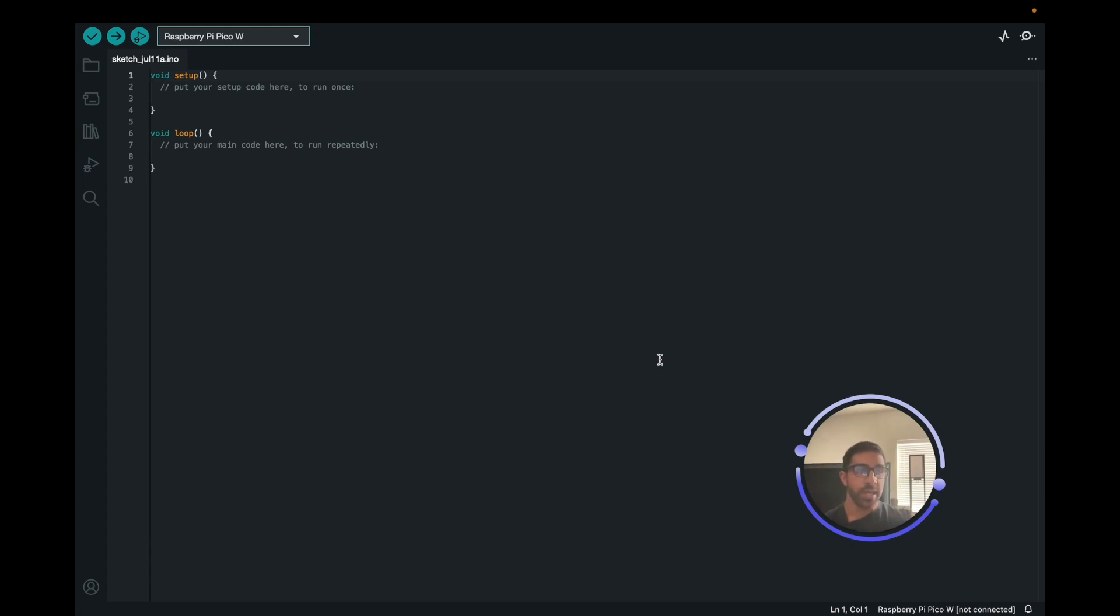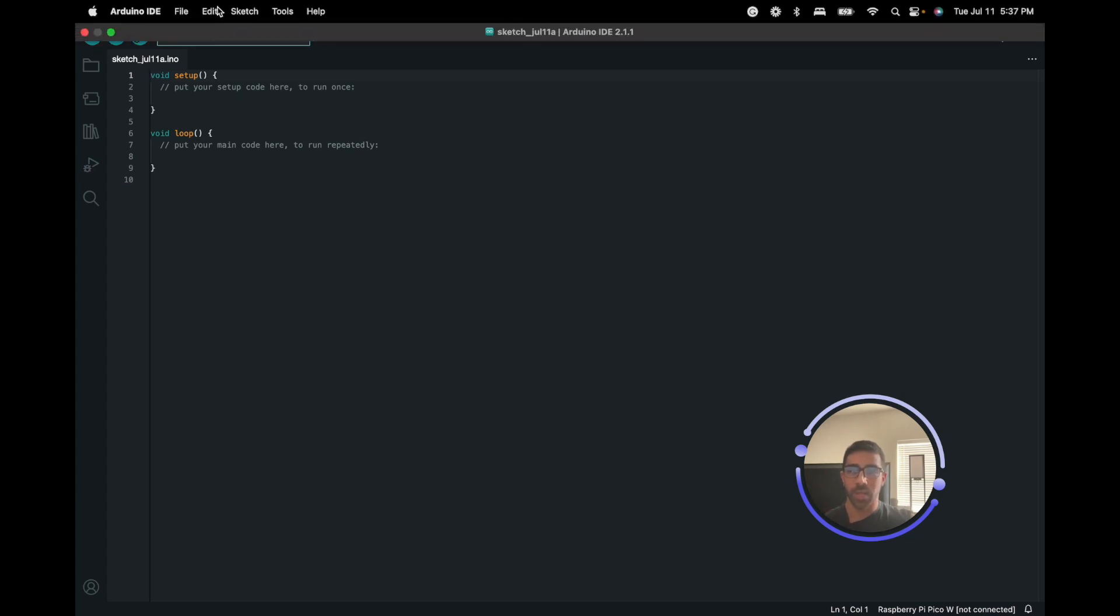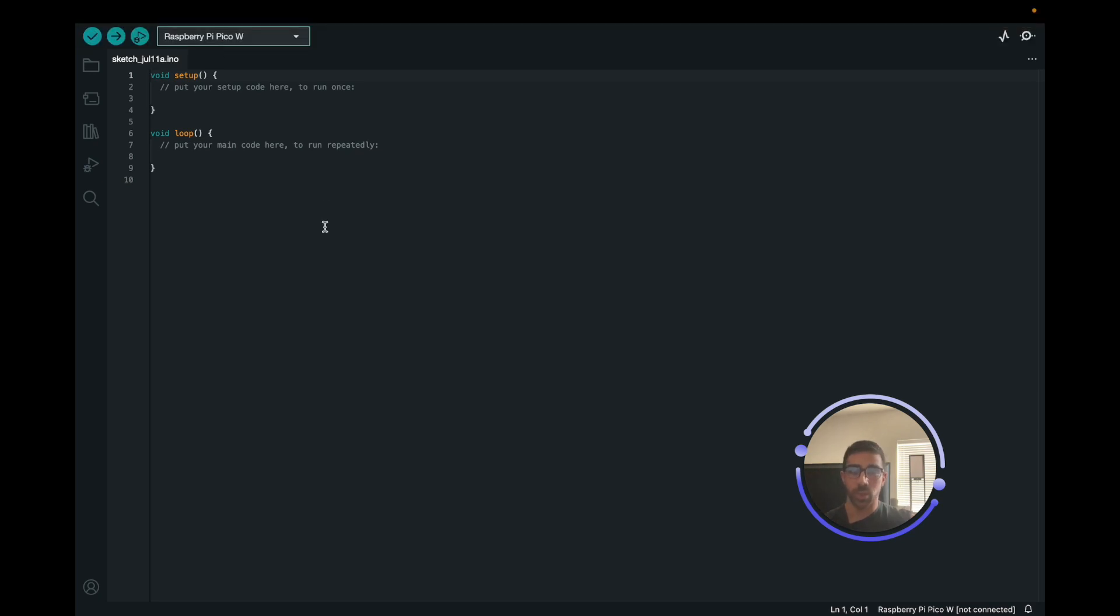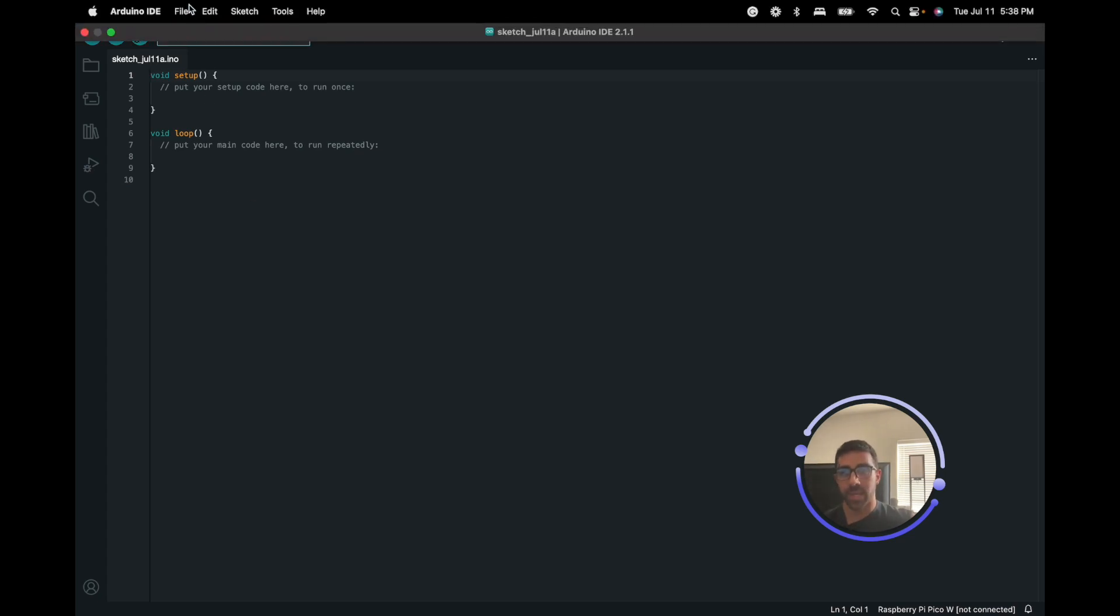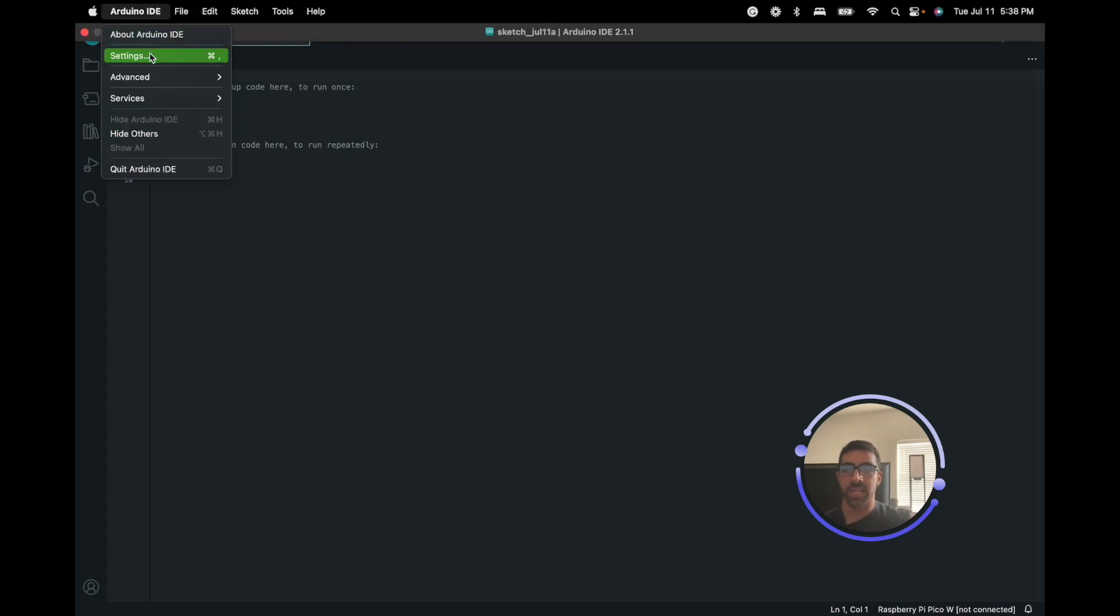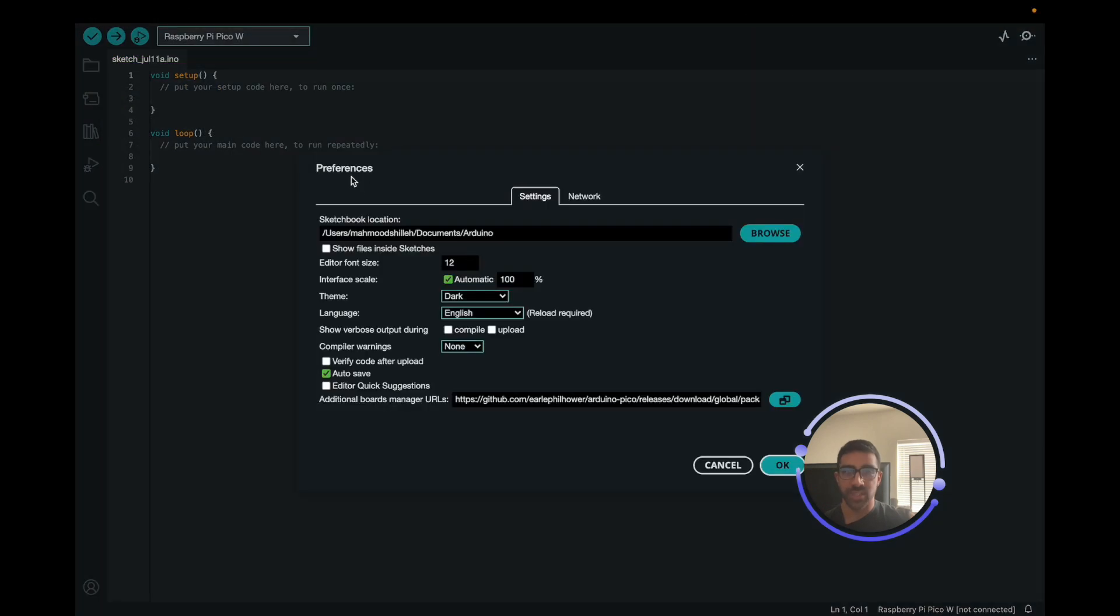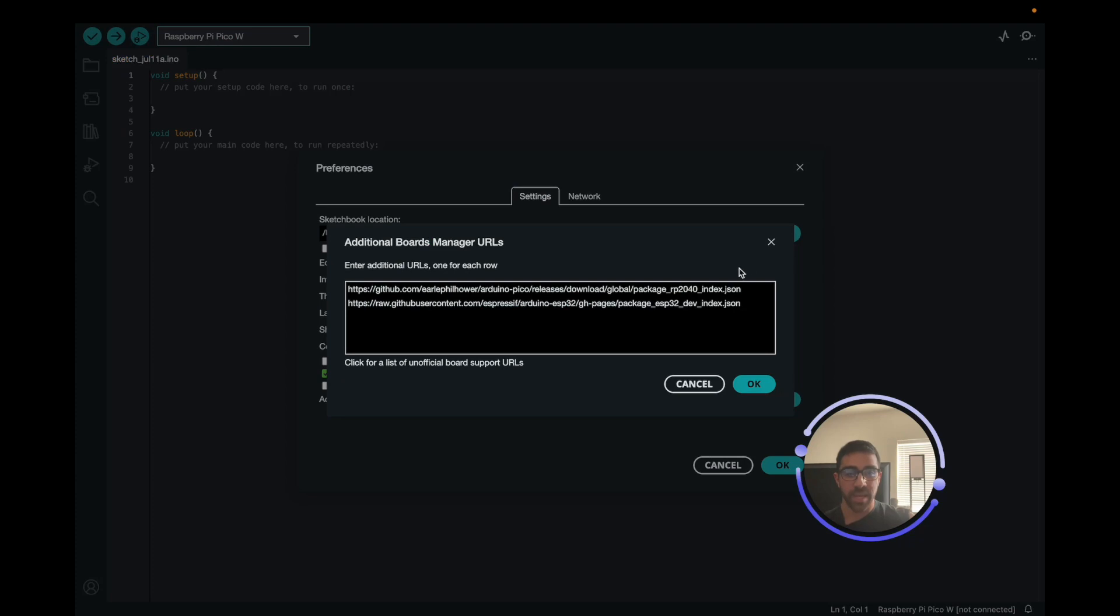I'll link this down in the description below. Pretty much what you're going to have to do is add a URL to his GitHub repository into your additional Boards Manager on your Arduino IDE. This allows you to essentially install third-party Board Managers to your Arduino IDE. Using a Mac, you want to go to Arduino IDE, go to Settings, and that's actually your Preferences. You want to click Additional Boards Manager URLs here and expand it.